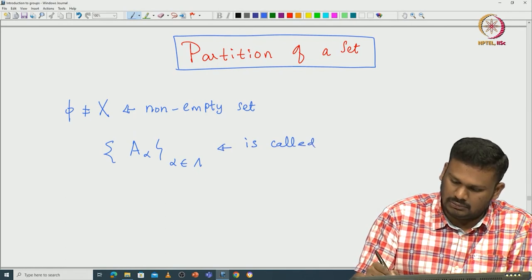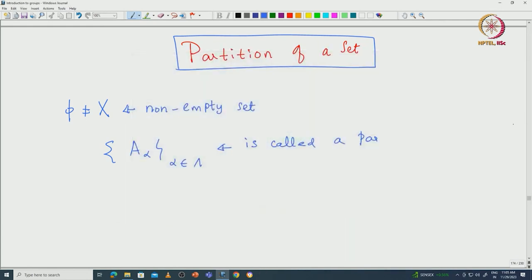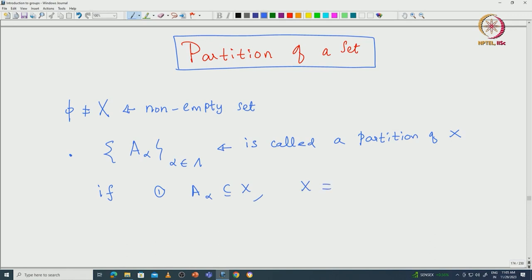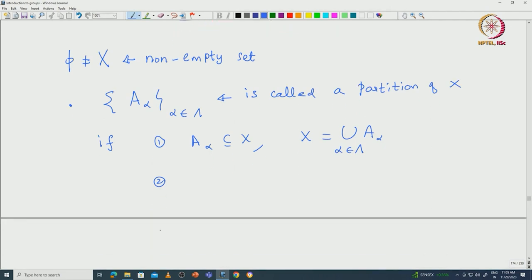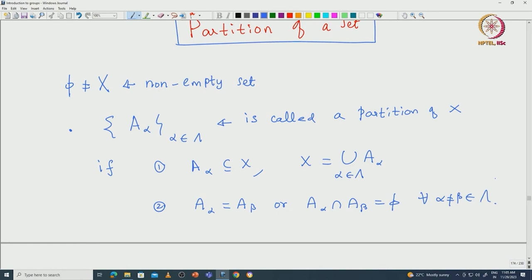This collection is called a partition of capital X if the following holds: the sets A_alpha are all subsets of X, their union is exactly X, and they are either equal or disjoint. That means A_alpha either equals A_beta, or A_alpha intersection A_beta must be empty, for all alpha not equal to beta in capital lambda. Such a collection we call a partition of capital X.